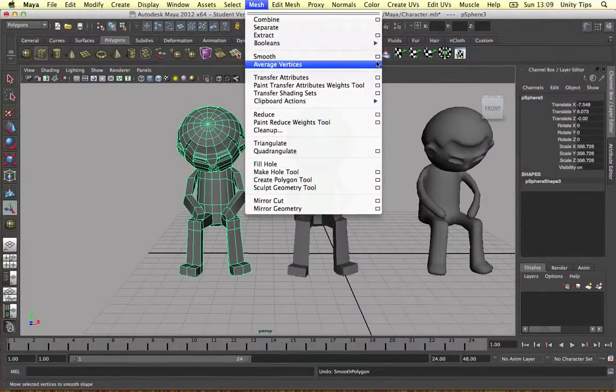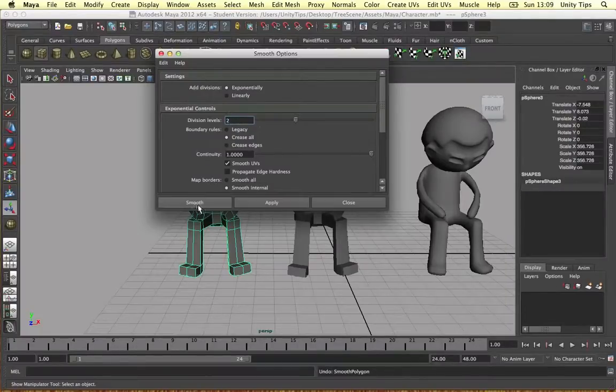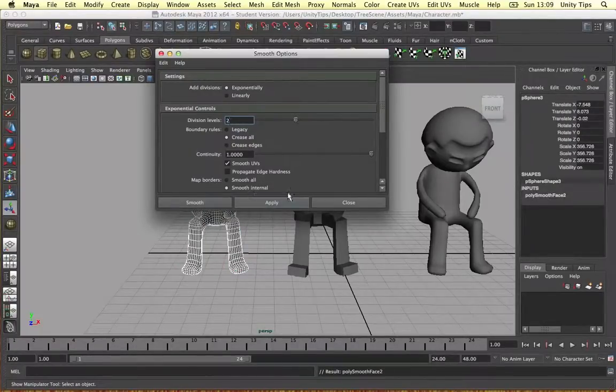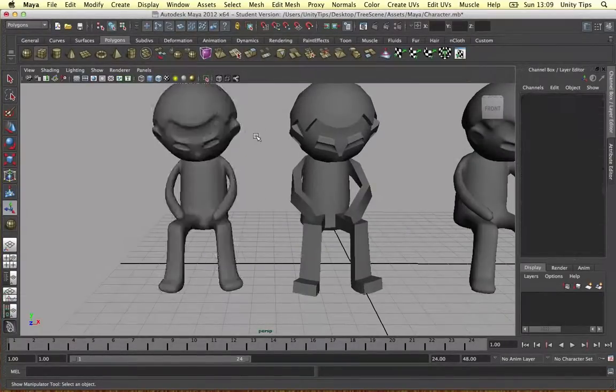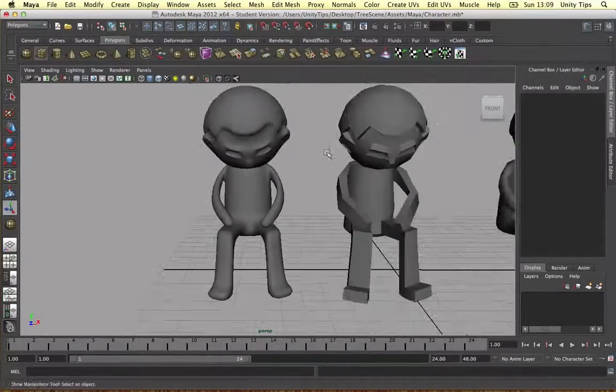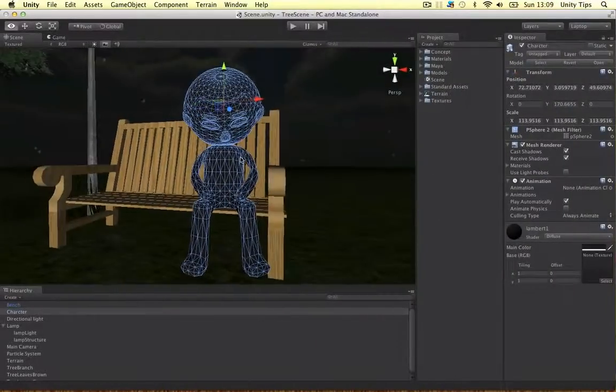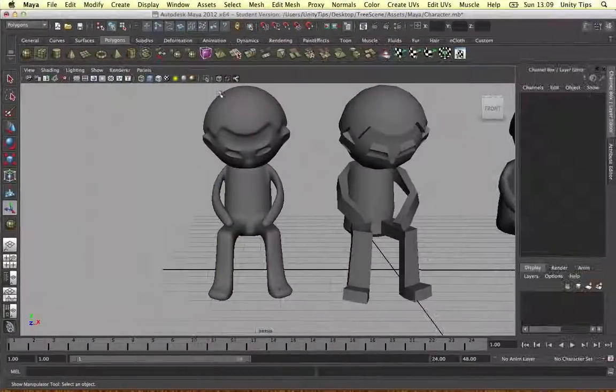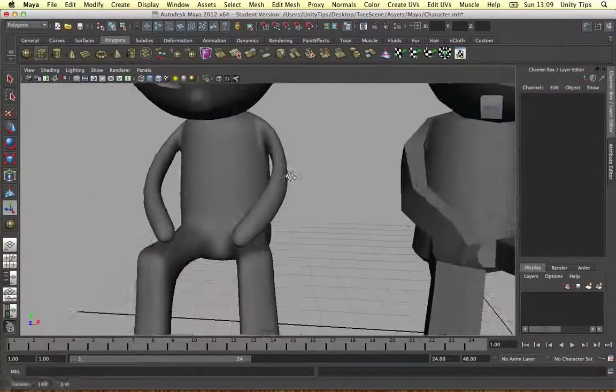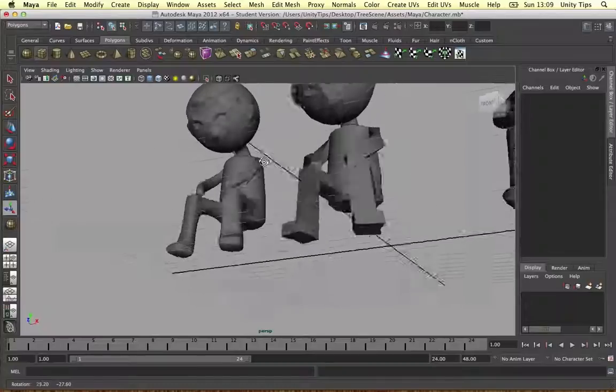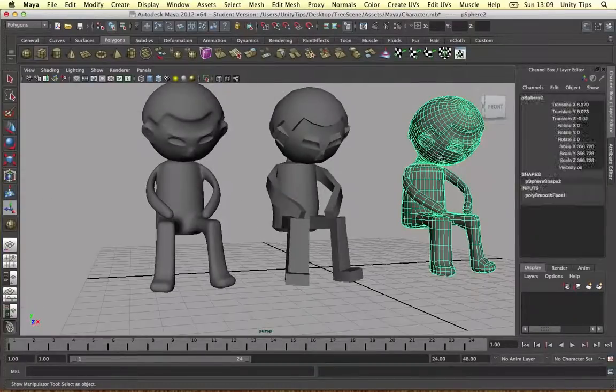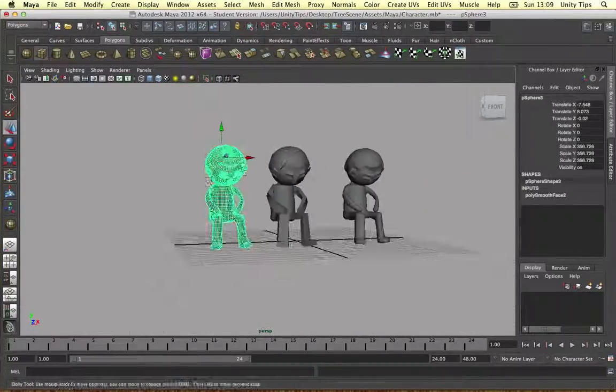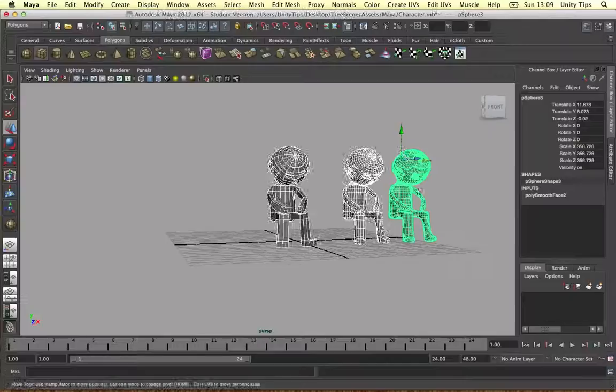You can open this up and do it in more iterations, like division level 2 and apply. Now it's a lot more smooth. But we don't want that to happen because in Unity it will start struggling if you've got loads of objects in this kind of detail. But it does look nice, doesn't it?